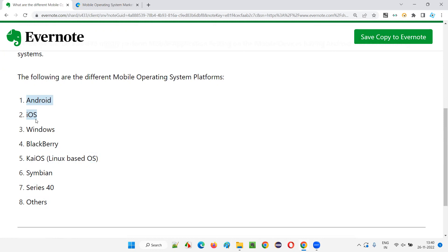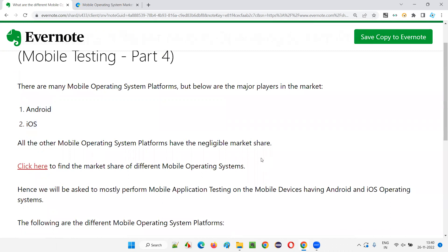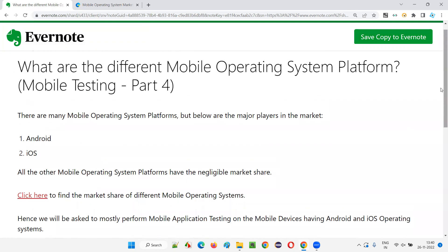Android is almost having 71% and iOS is almost having 28.5% as per this data from October 2022. Maybe tomorrow the figures may change, but mostly Android will remain number one and iOS will be number two, most probably.